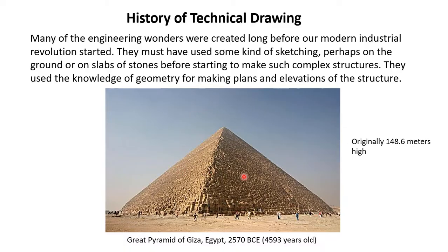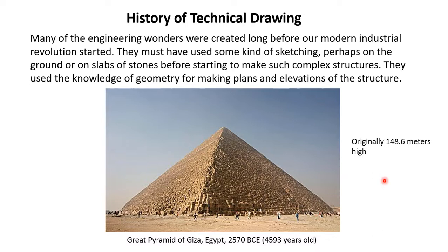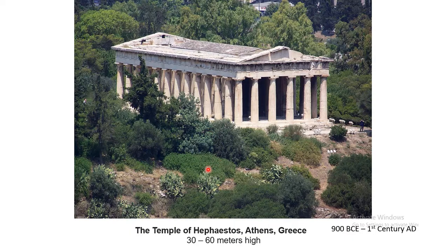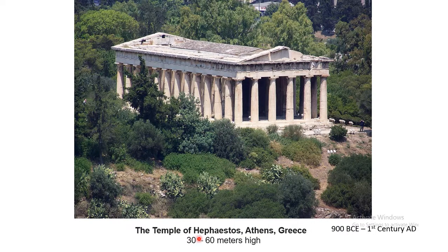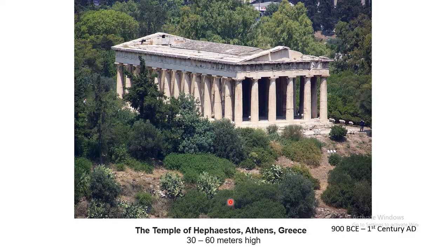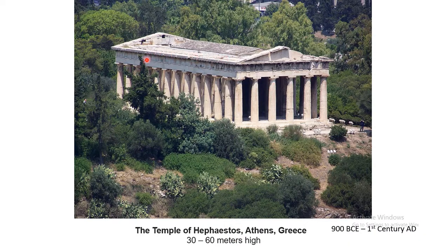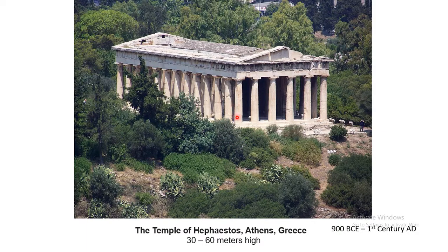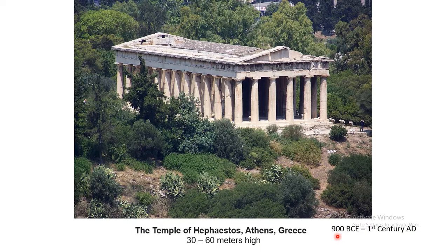These complex structures were built by the ancient people. And in order to build this kind of complex structure, they must have followed some sort of drawing, some sort of technical drawing. But today we do not have those drawings available to us. We don't even know how they actually made those drawings. Similarly, you can see these kind of temples in Greece, Temple of Hephaestus. These temples are also very grand structures, 30 to 60 meters high, made about 900 BC to 1st century.